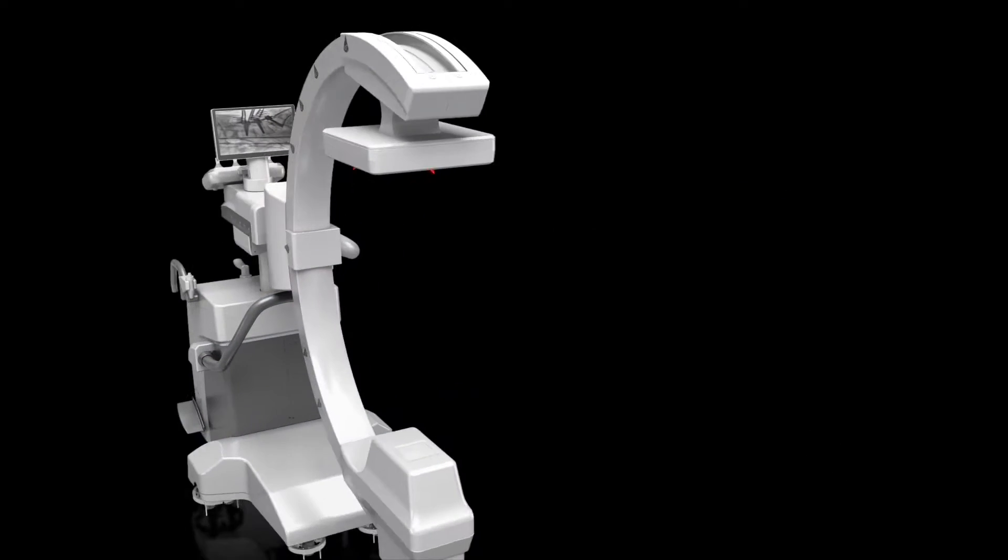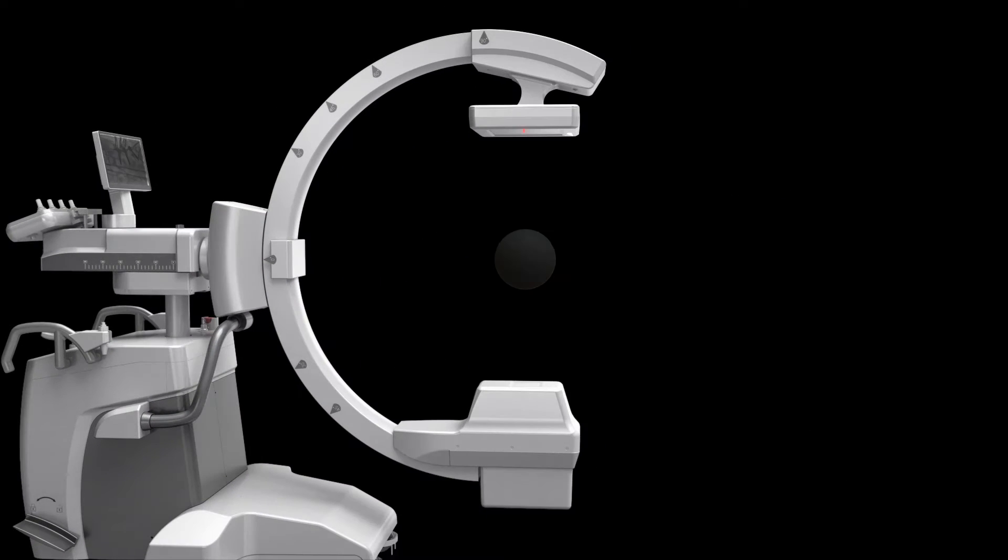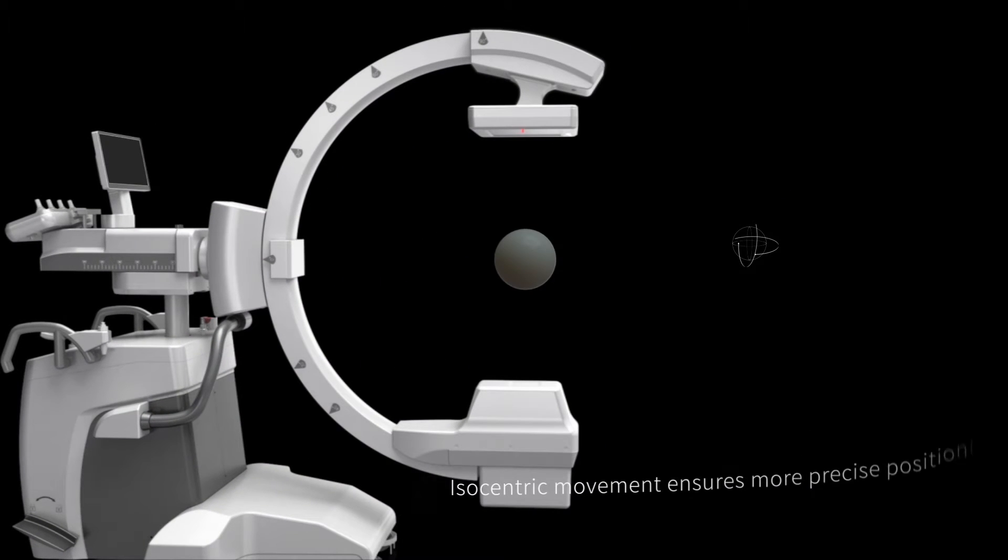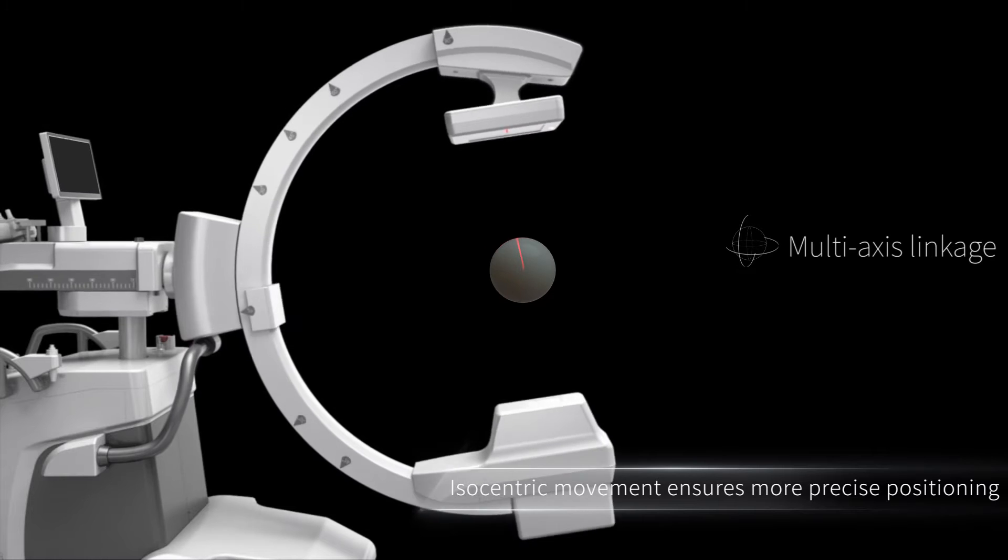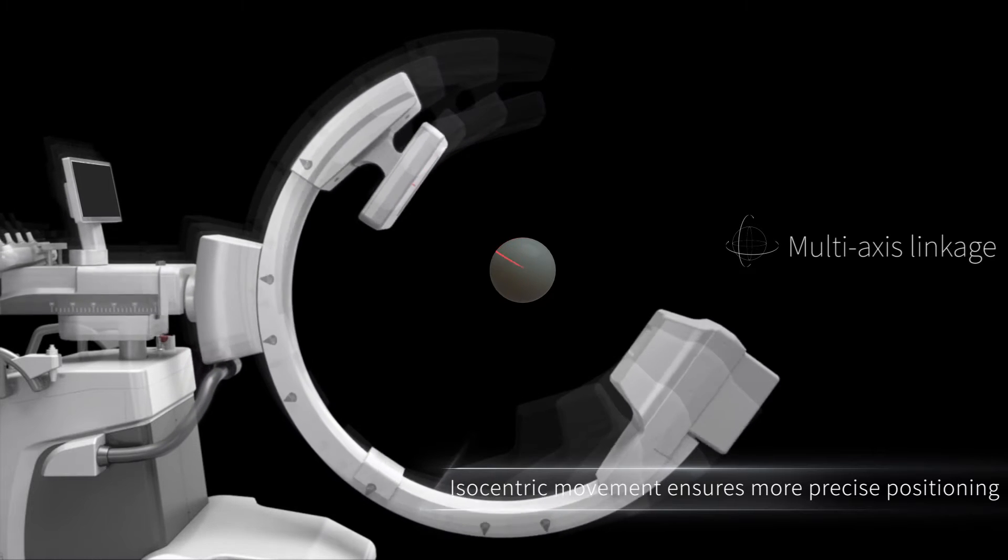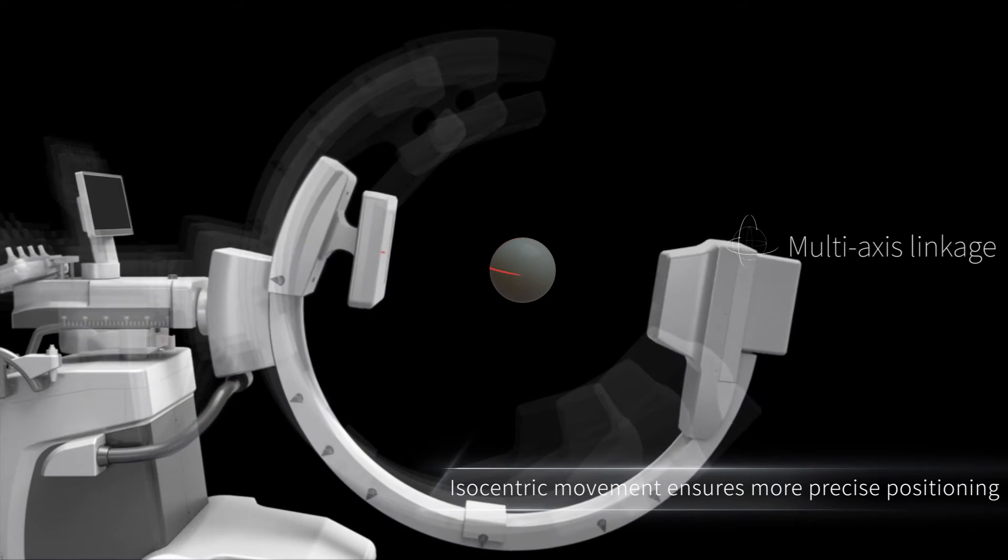The iso-centric movement of C-ARM effectively ensures that the projection center does not deviate.